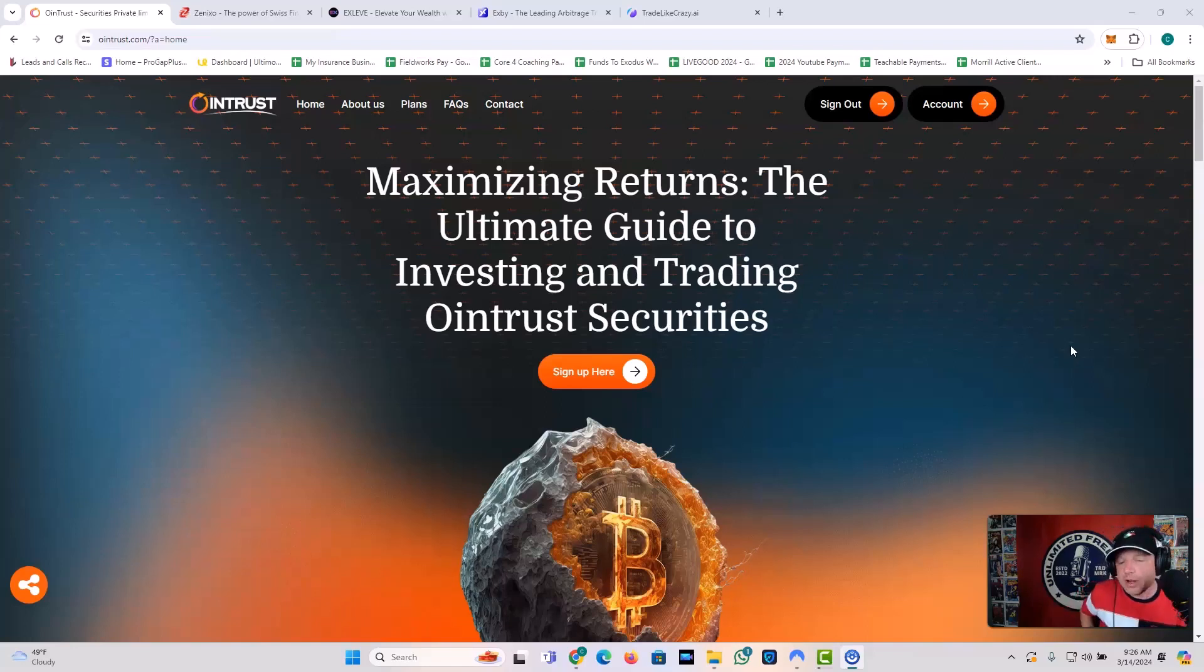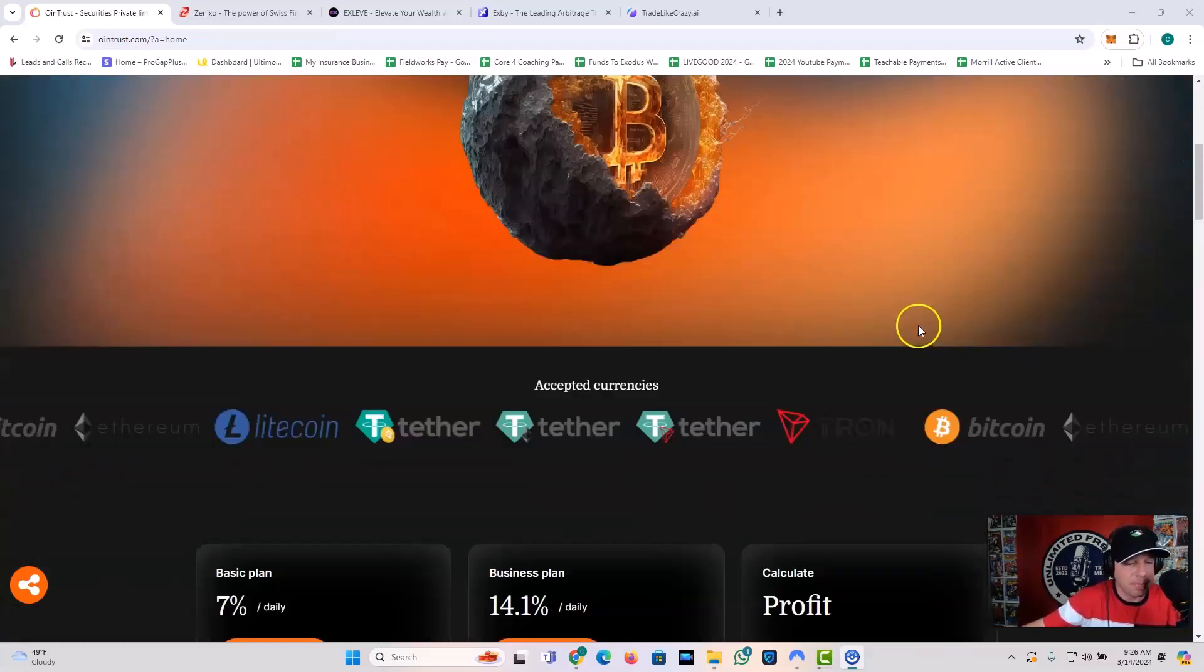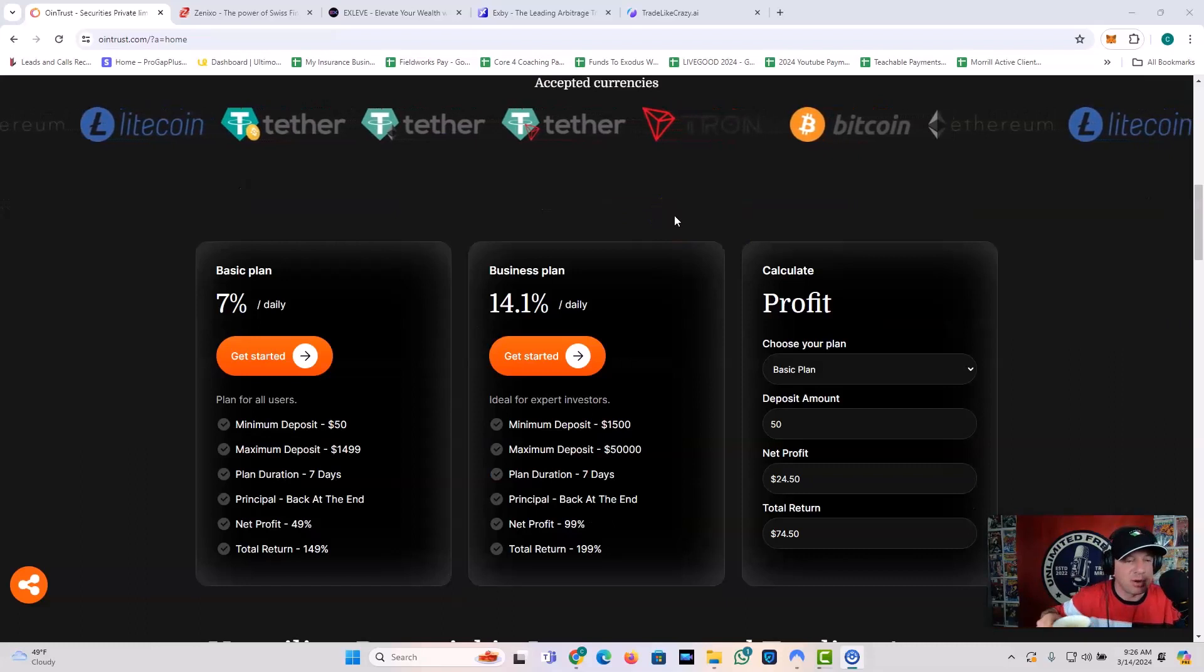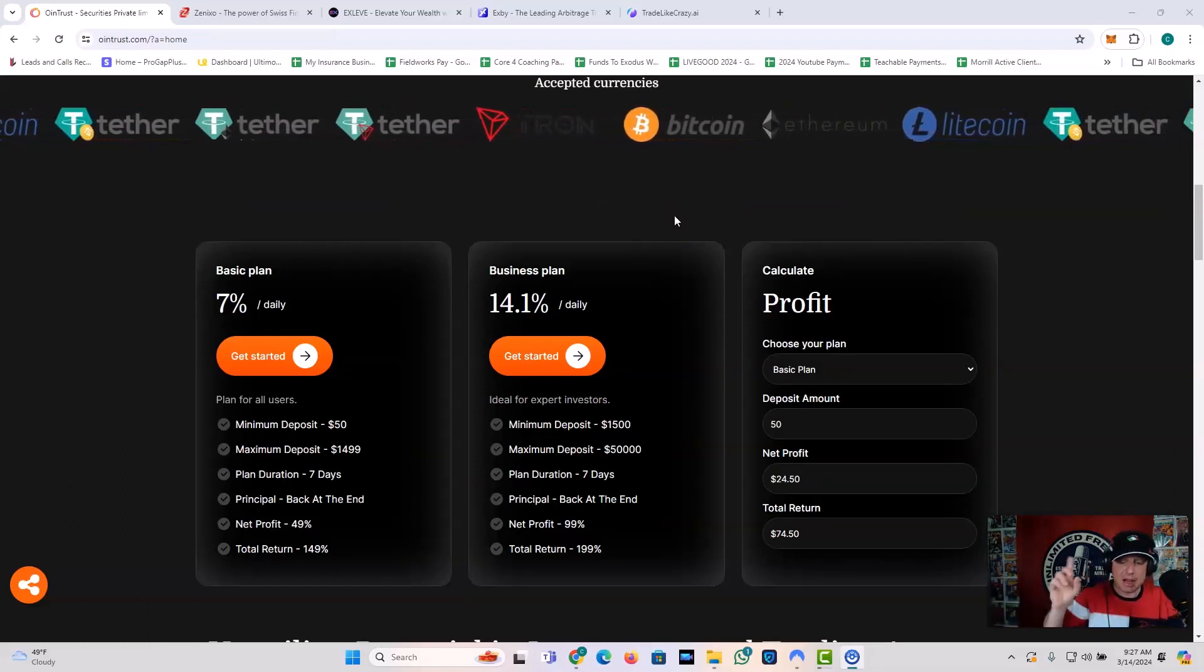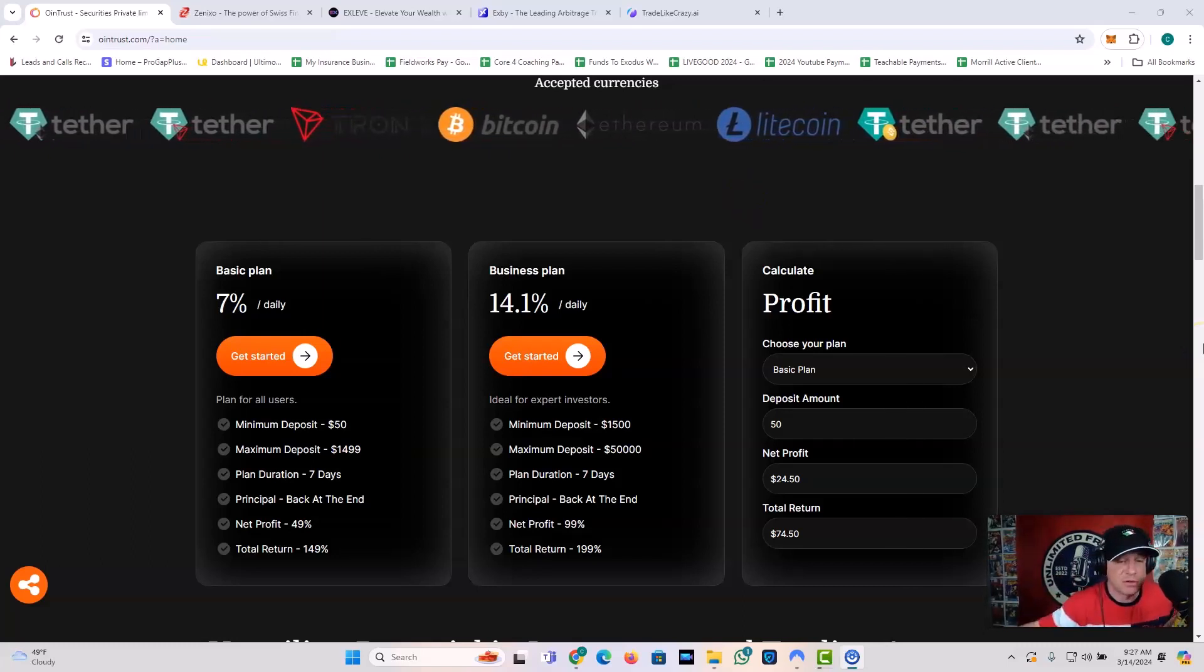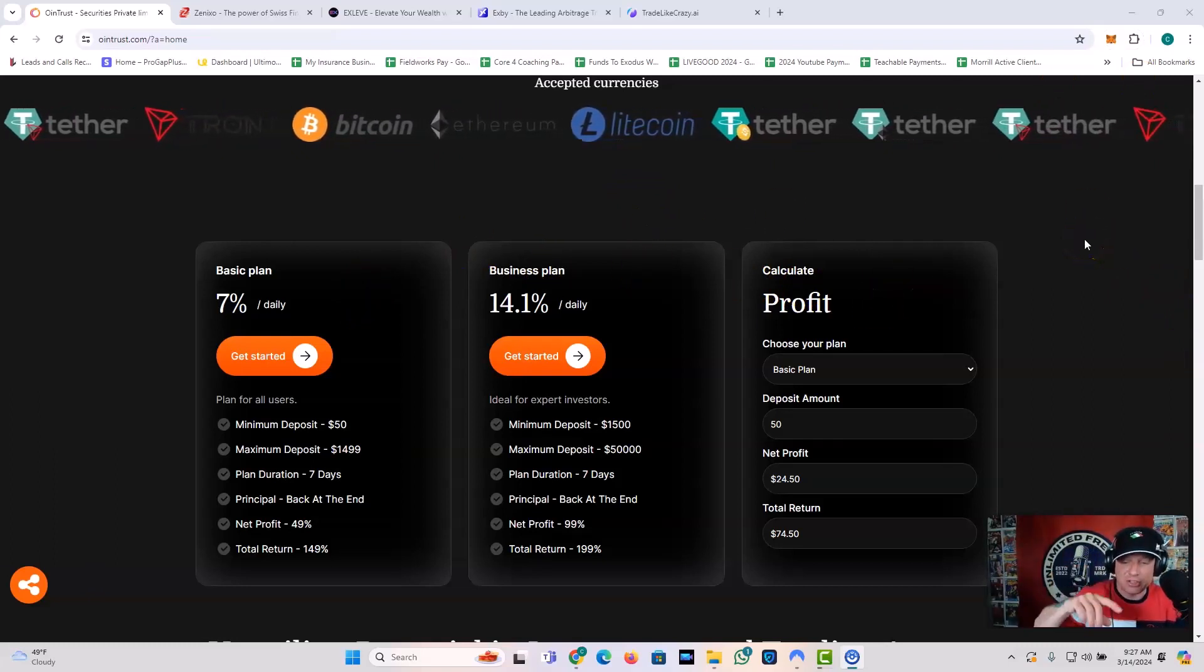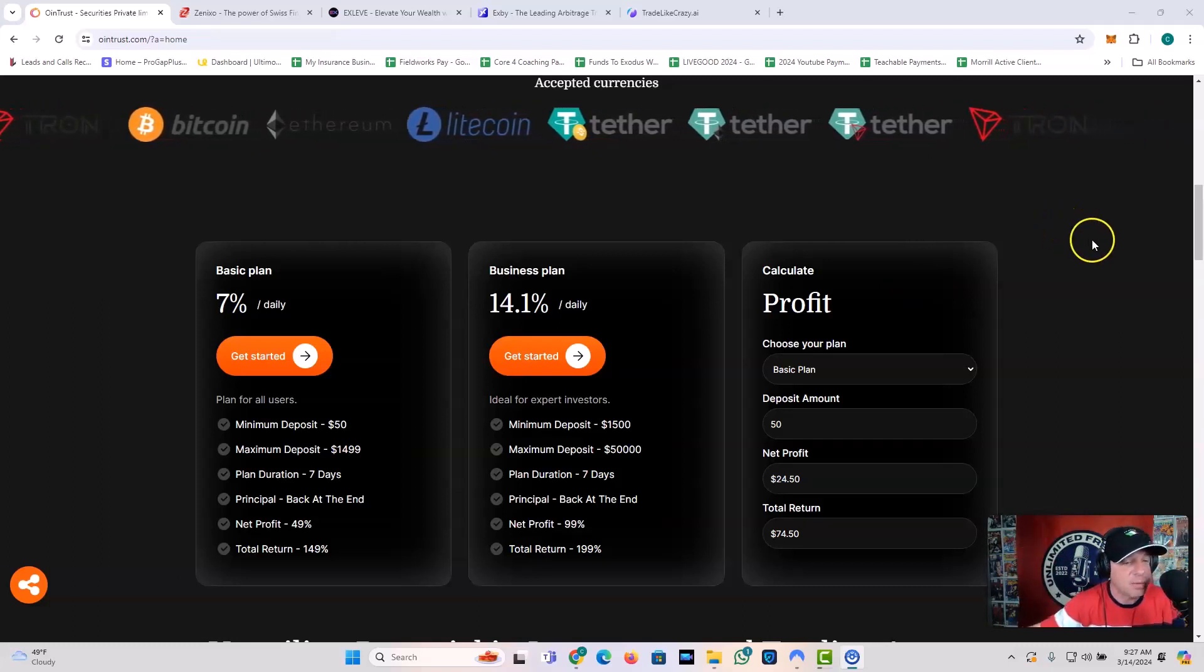We're going to be talking about Owen Trust, first and foremost. This one is something that I just joined. Maximizing Returns, The Ultimate Guide to Investing and Trading, Owen Trust Securities. Cool little platform. 7% daily plan, 14.1% business plan. Now, the cool thing about this is you can do it for only dollars. Basically, it's like they say it's for all users. They got the basic plan, the business plan, and the calculator.